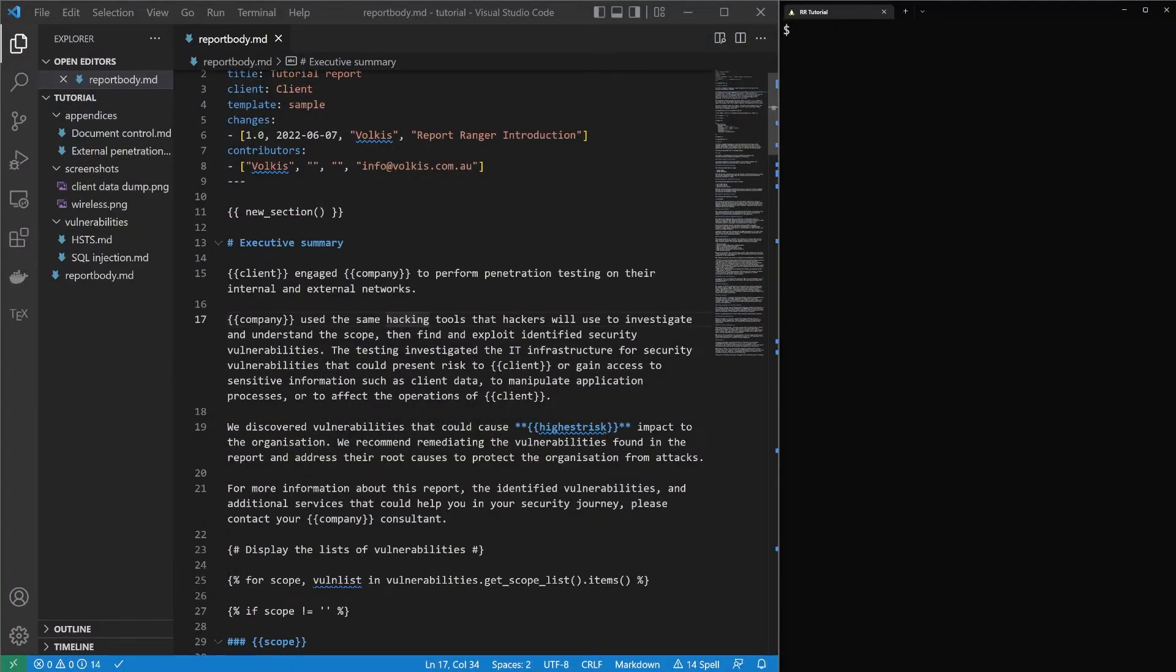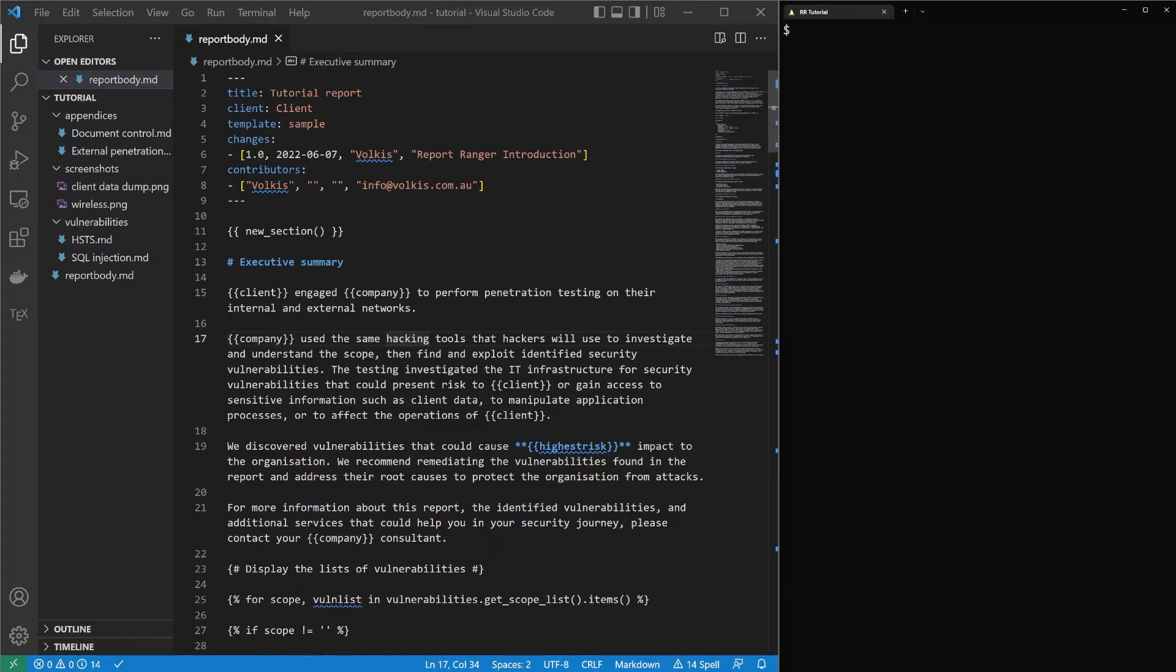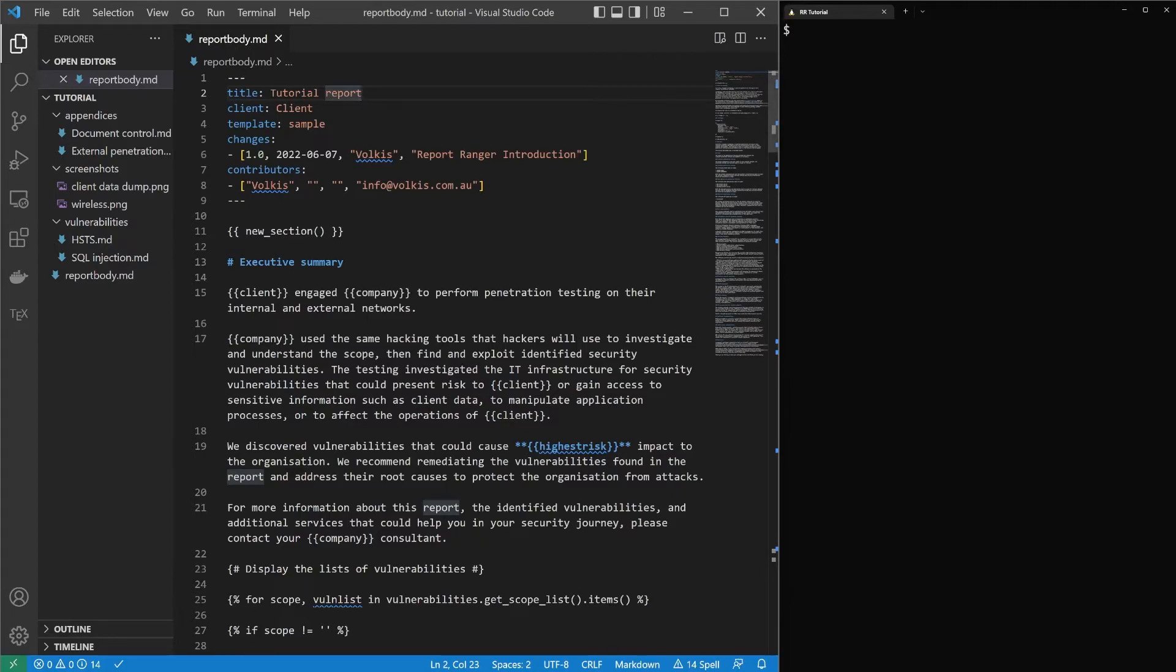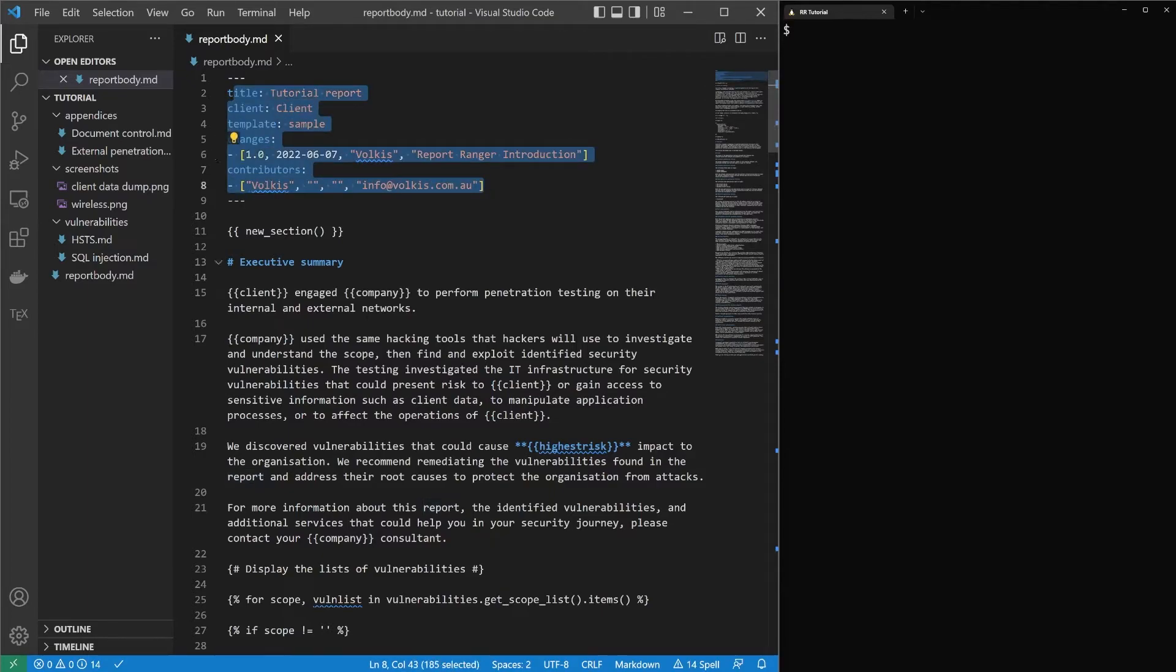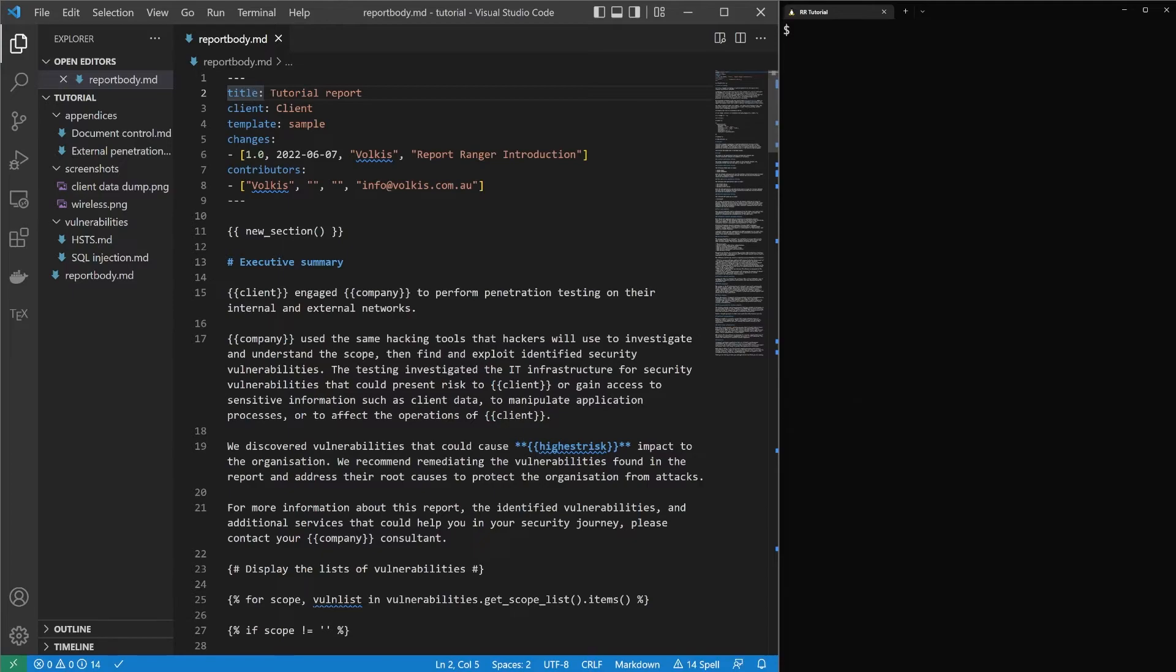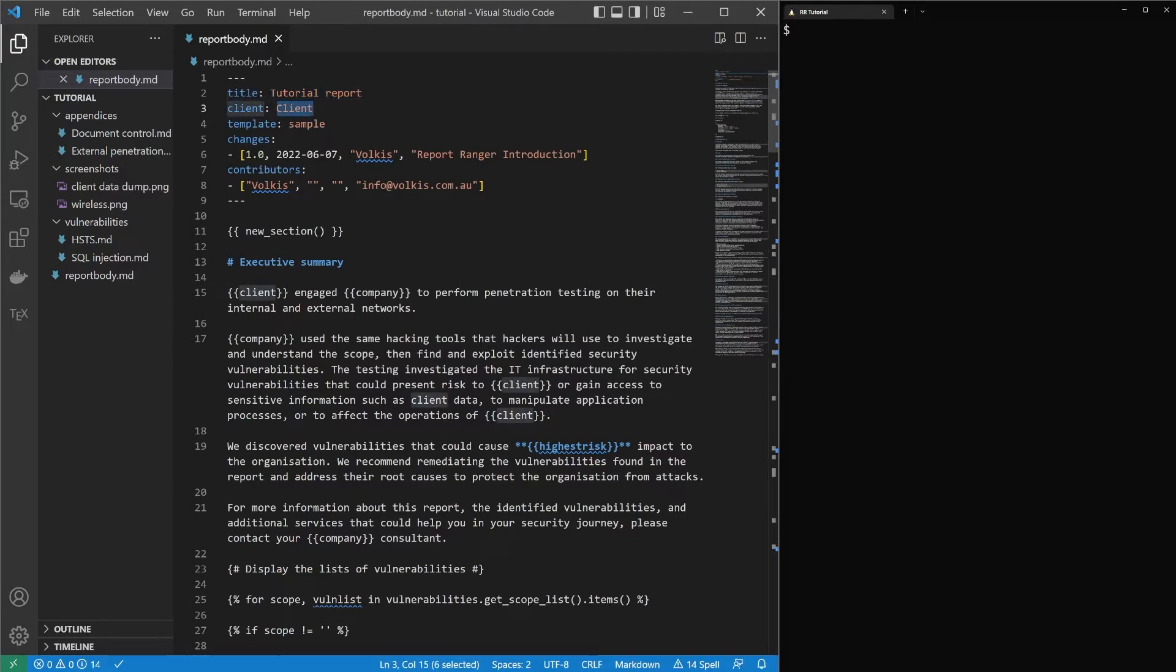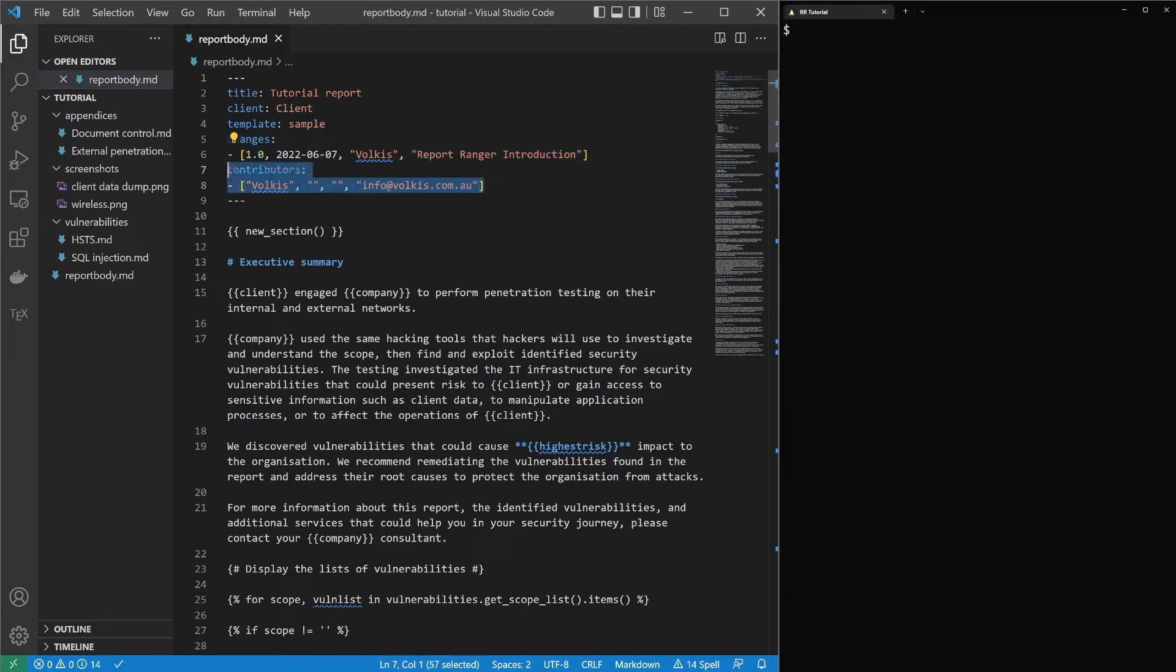Let's have a look inside the Markdown files themselves. So this is the main report body.md file. That's not a special name, but that's the name that's kind of stuck. And at the start of the Markdown file, you have what's called the front matter. And these are just really variables, headers. So the title of the report is tutorial report. The client is the client. We're using the sample Report Ranger template for this one. We've got a list of changes and a list of contributors. This is to make sure we keep up with document control.